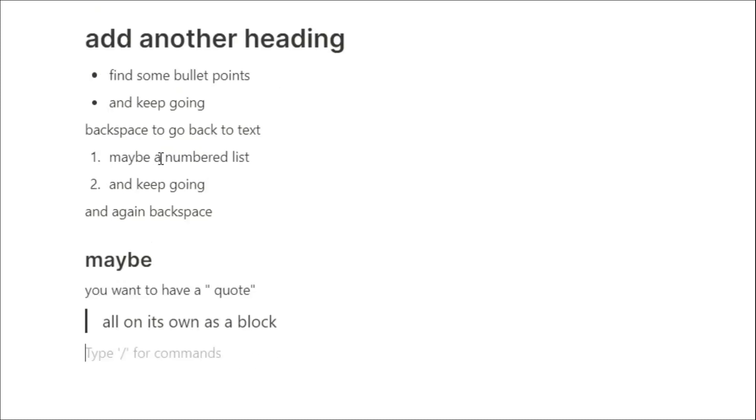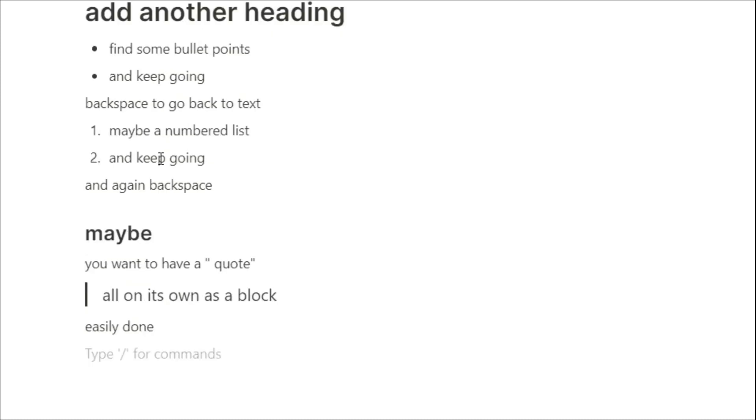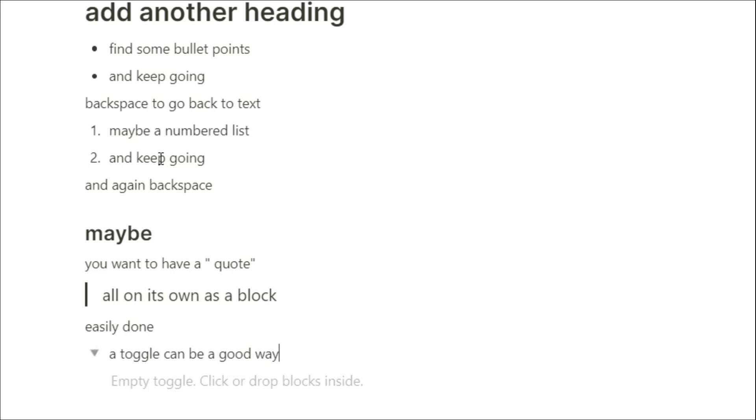I know I go off on tangents when I'm in a lecture, so I might use a toggle block to write down some thoughts that aren't actually related to my notes, but are worth taking. So I'll put the greater than and then space, and that opens the toggle. Then I can push control and enter, and that will enter the toggle.